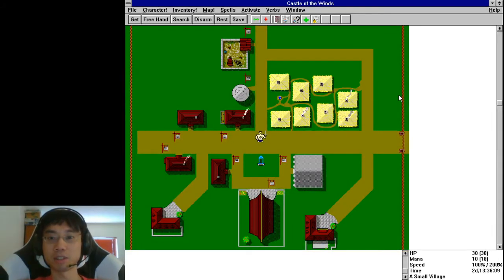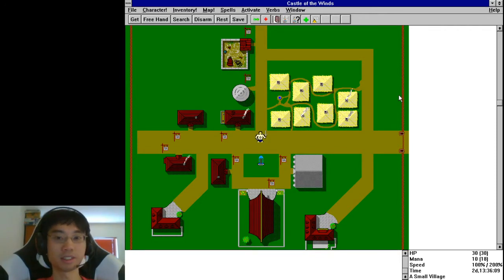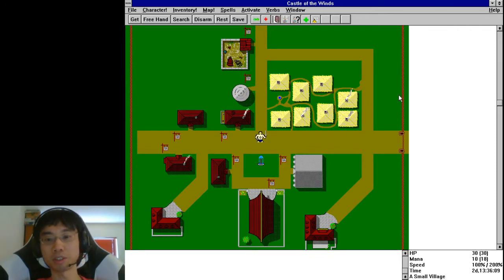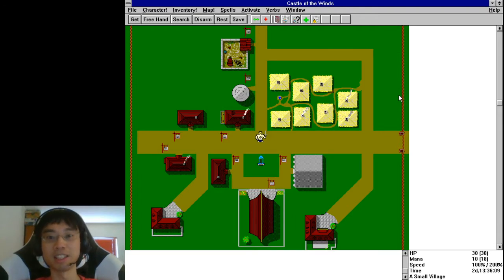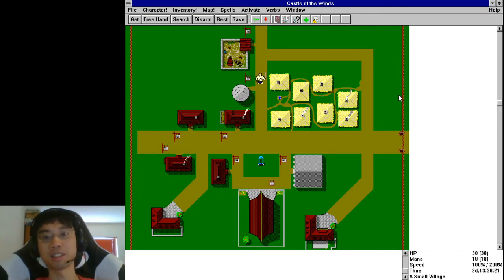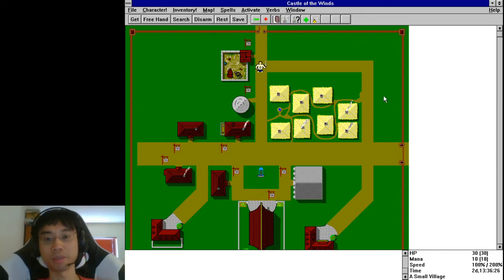Let's check out the... what's it called? It's like a fortress? To the north of... I forgot the name of this town already. Alright, never mind any of that. Let's go ahead and move upwards.